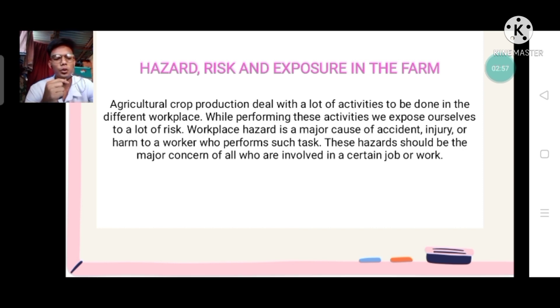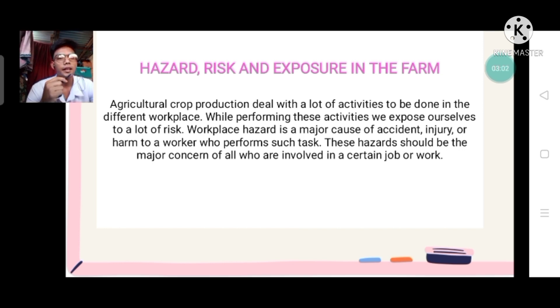Anyone who will read the idea about hazard, risk, and exposure to the farm?